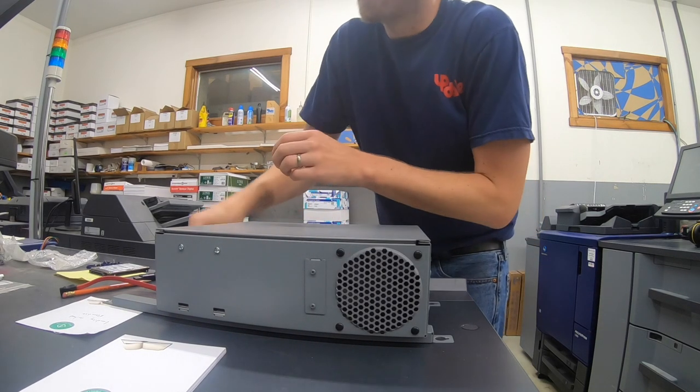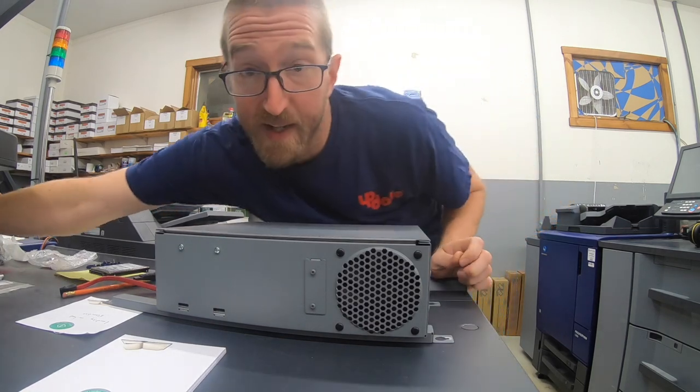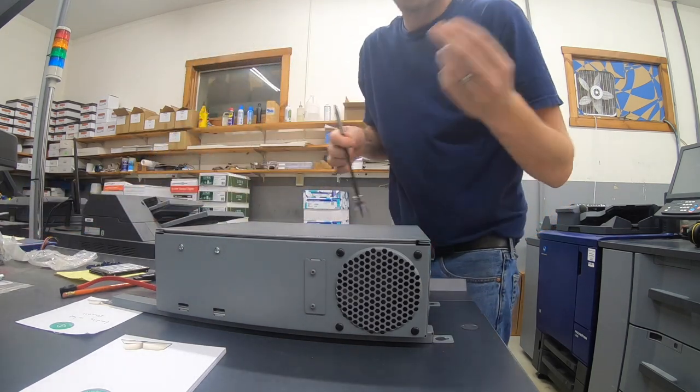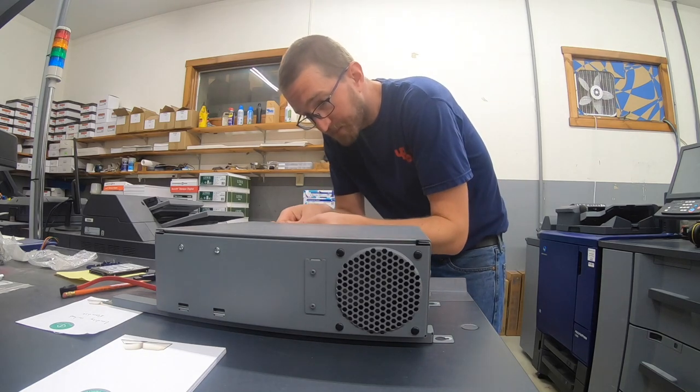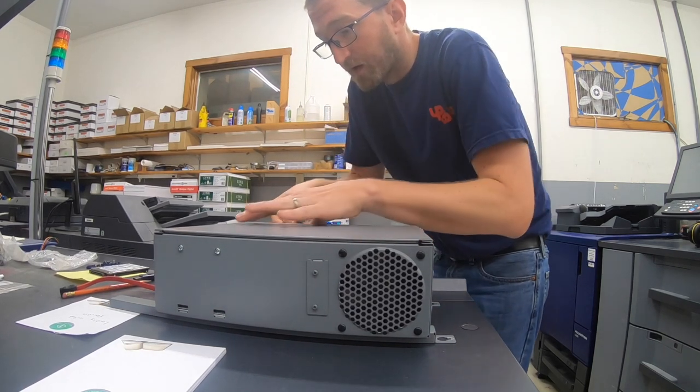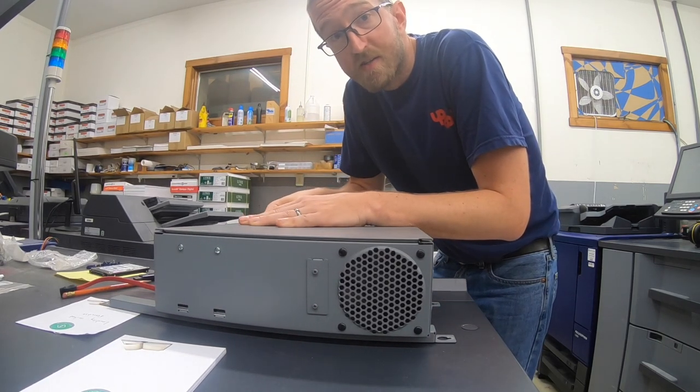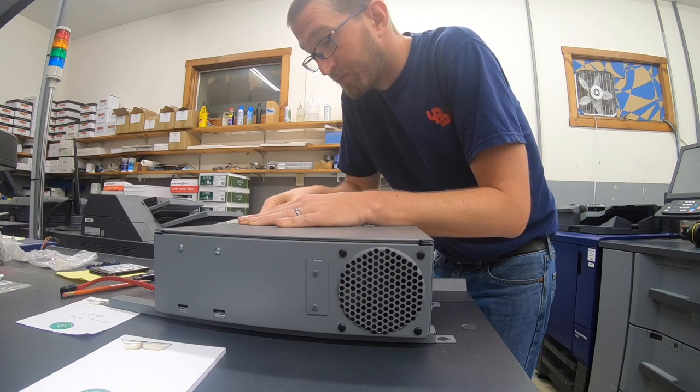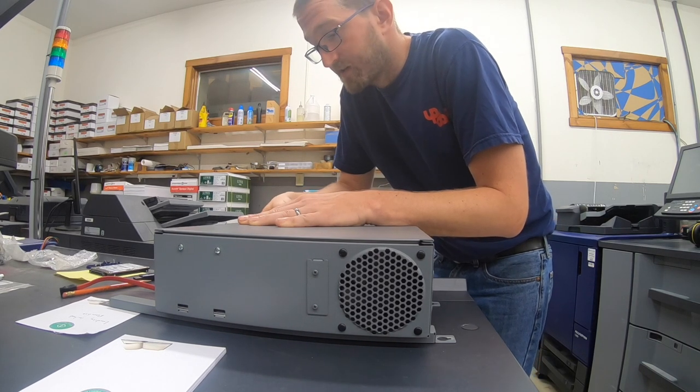So I've already formatted this hard drive correctly, so I'm just going to close it up. And we're going to hook it back up to the C3070 here. We should be back in business.